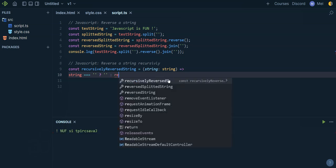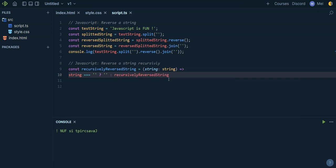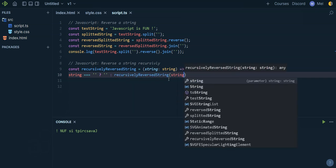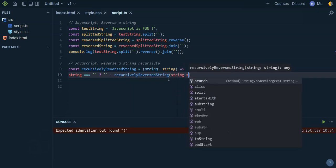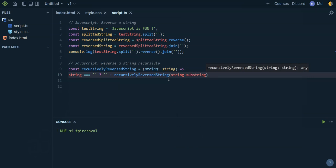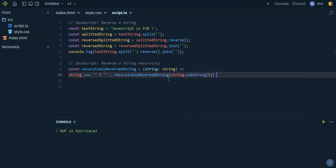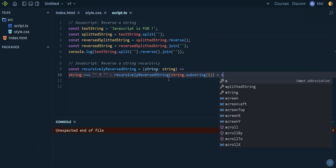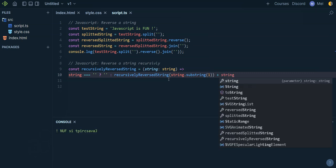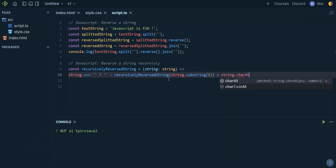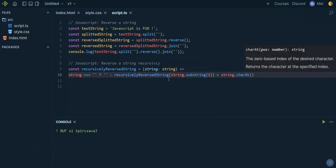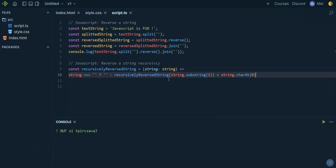Otherwise, I'm going to call back this function with string dot substring one, plus string dot charAt zero. I'll explain that just after.